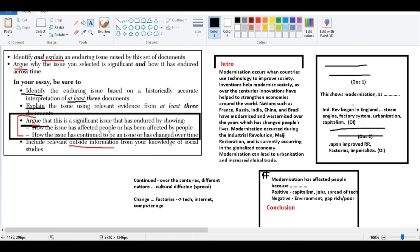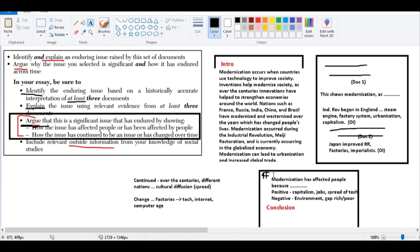They'll be like wow, look how this person has organized their essay around these enduring issue themes, showing us the documents and the outside information. And then wow, look over here. They have taken their time to write a paragraph to satisfy how it affects people and how the issue has continued or has changed over time, or perhaps it has done both.